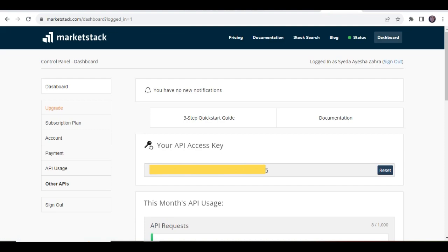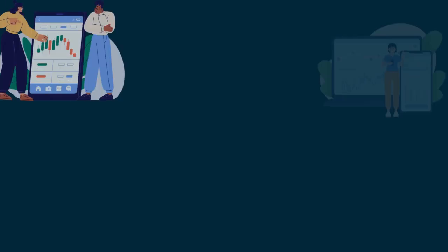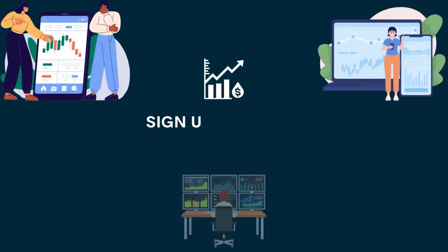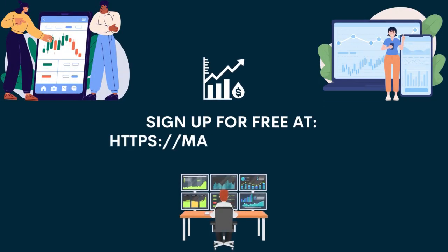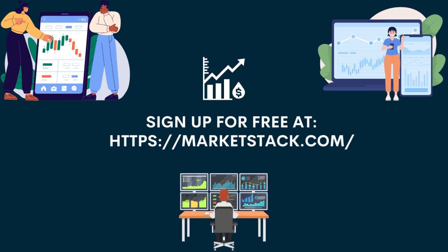Here, you will get your access key. So, what are you waiting for? Sign up for free at MarketStack today.